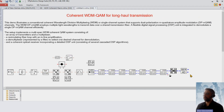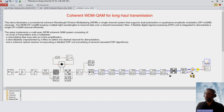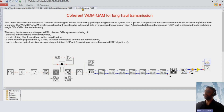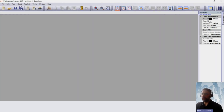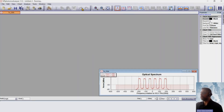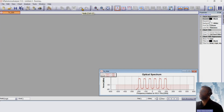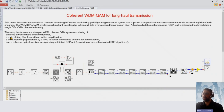Now you can see the end-to-end transmission link diagram has been automatically created in a new schematic — the new schematic will be untitled. The simulation is running at the same time, and the description is also automatically created for you.